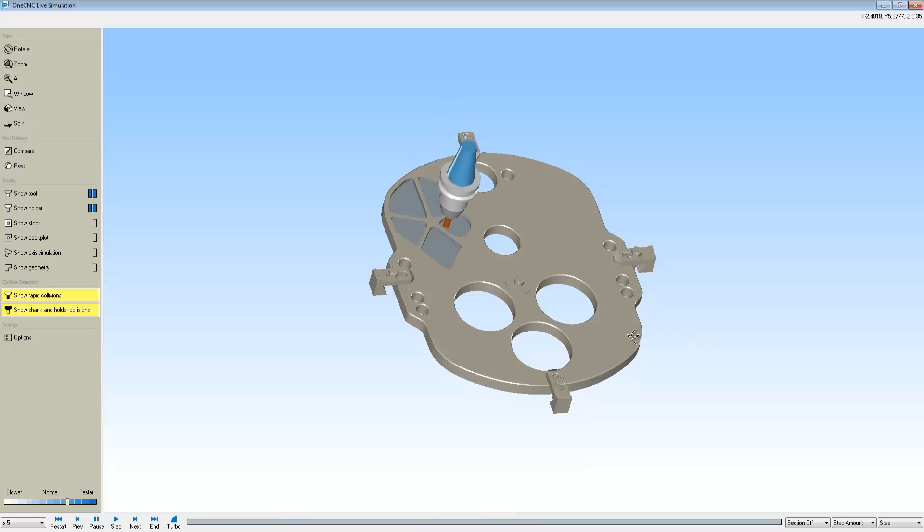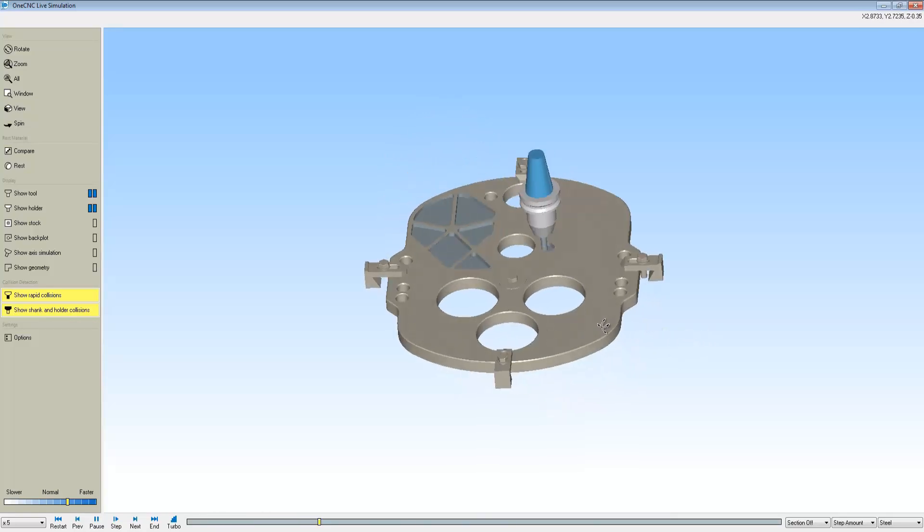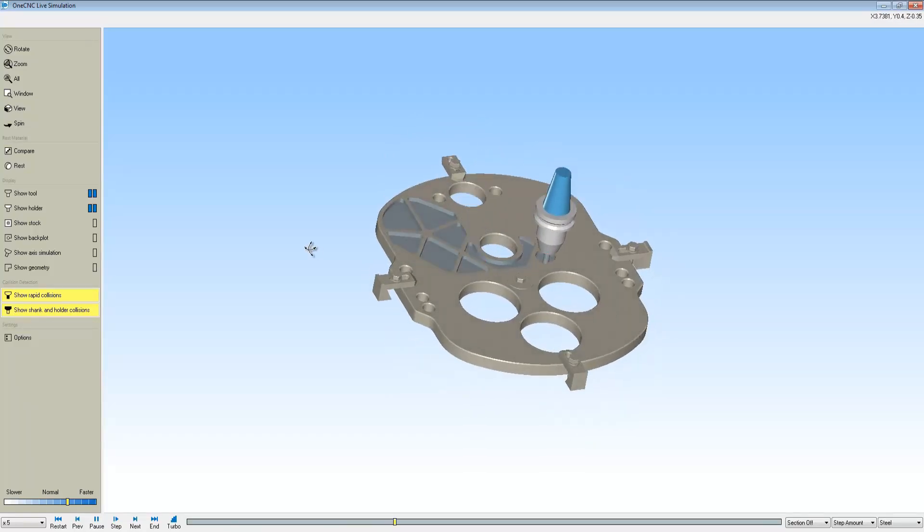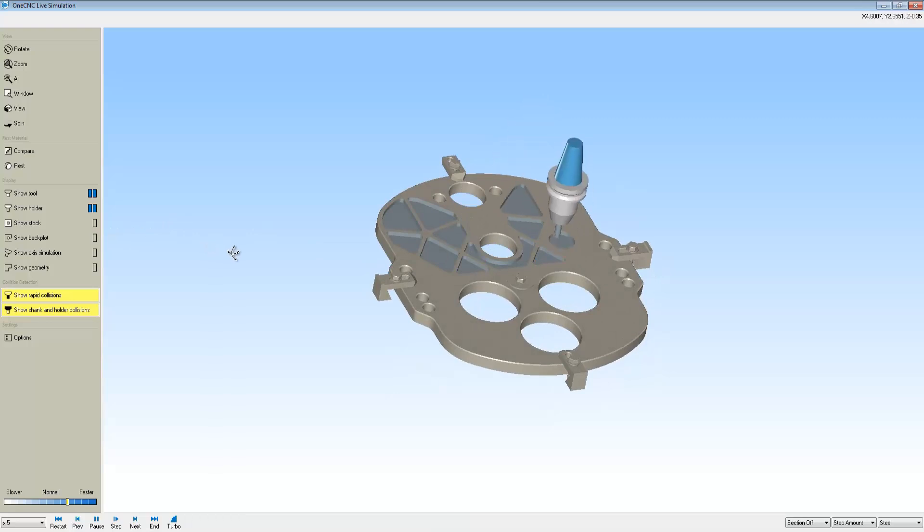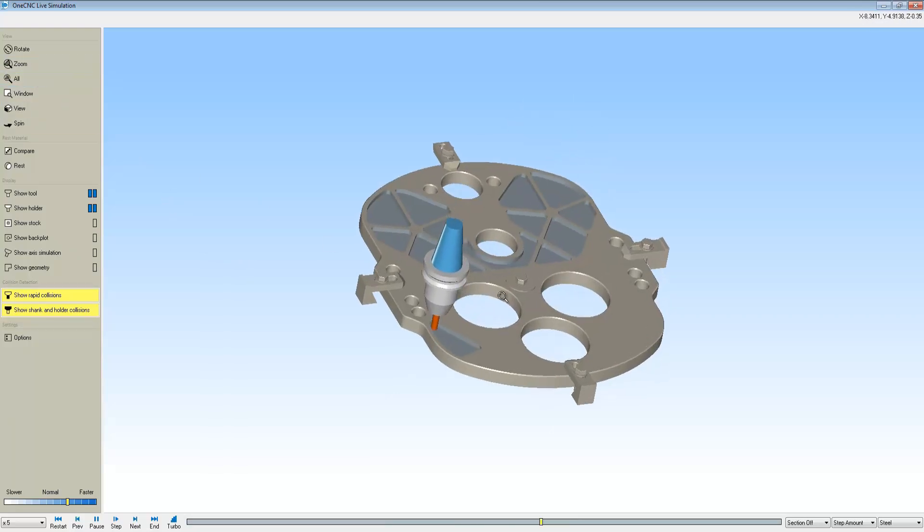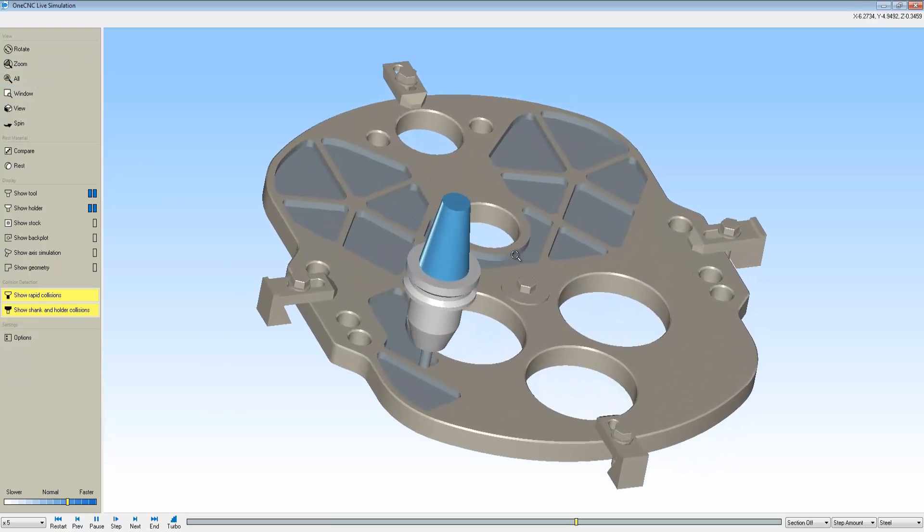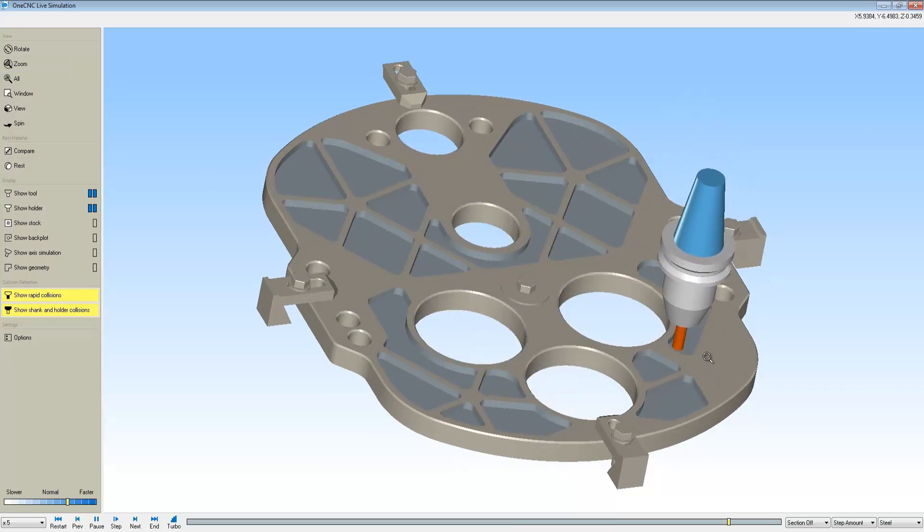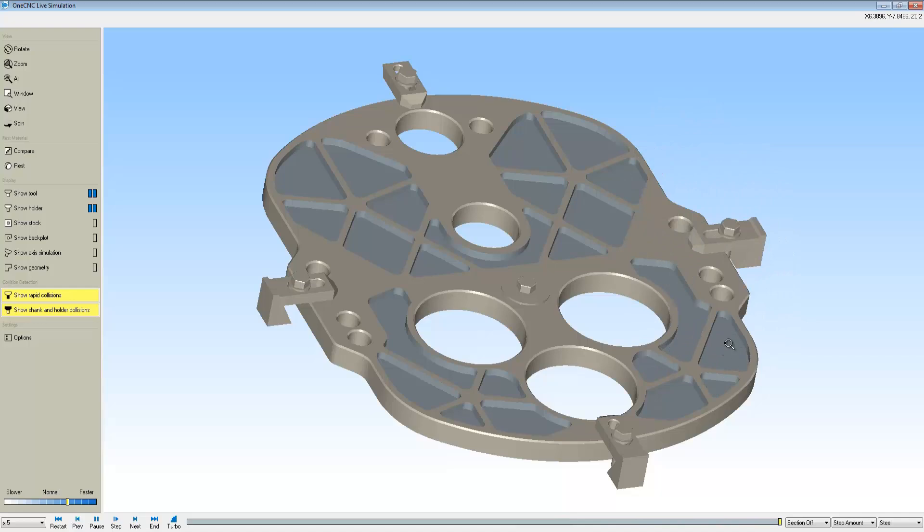With the powerful rapid collisions and show shank and holder collisions, you have all the tools necessary to catch if that tool happens to rapid through any fixturing or if you don't have enough flute length to get the job done. It's very powerful and efficient.